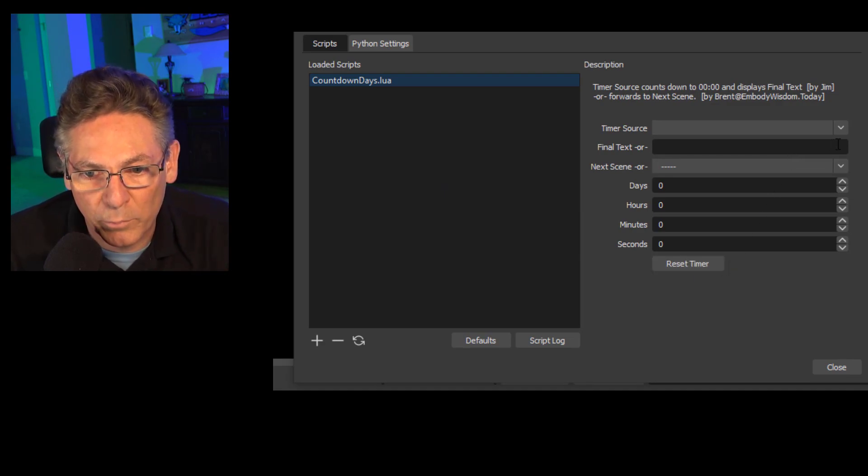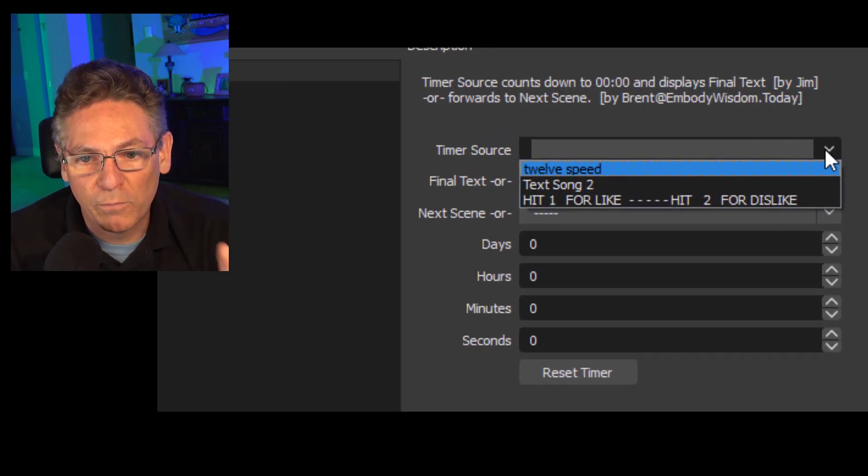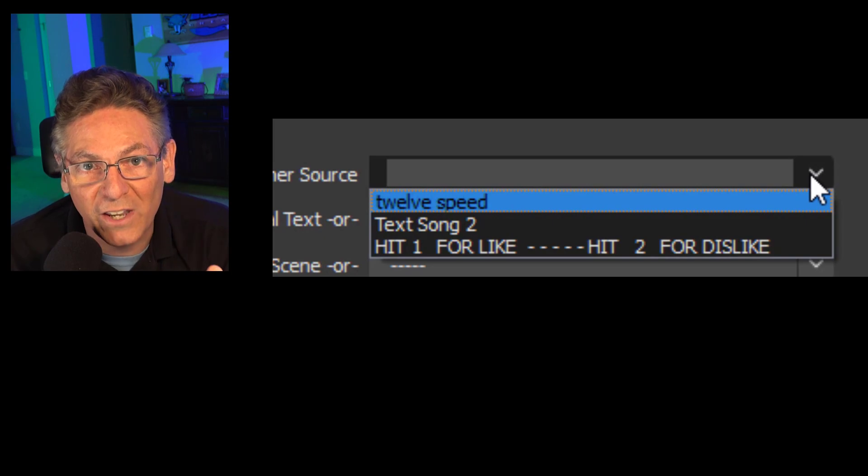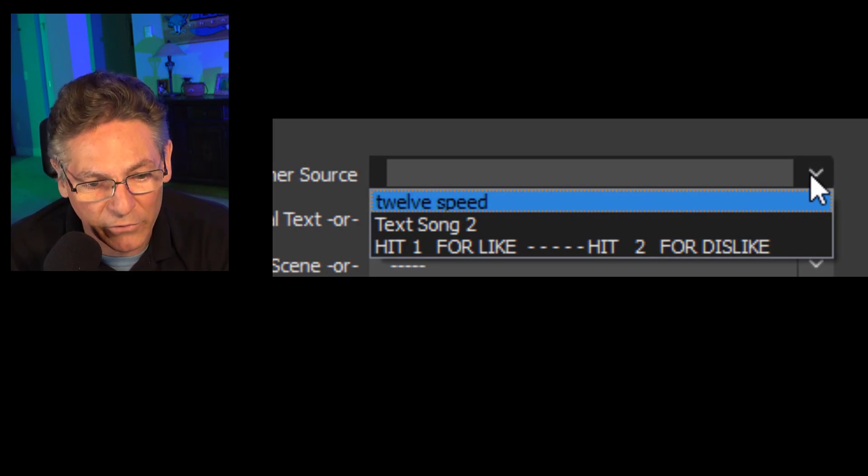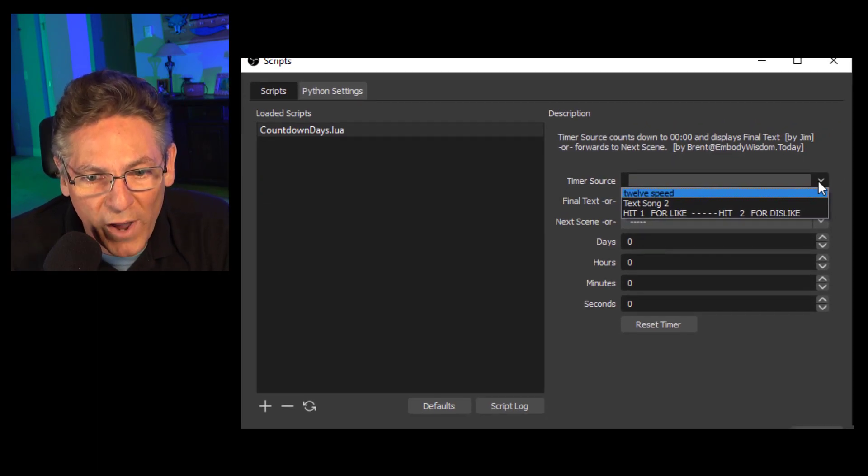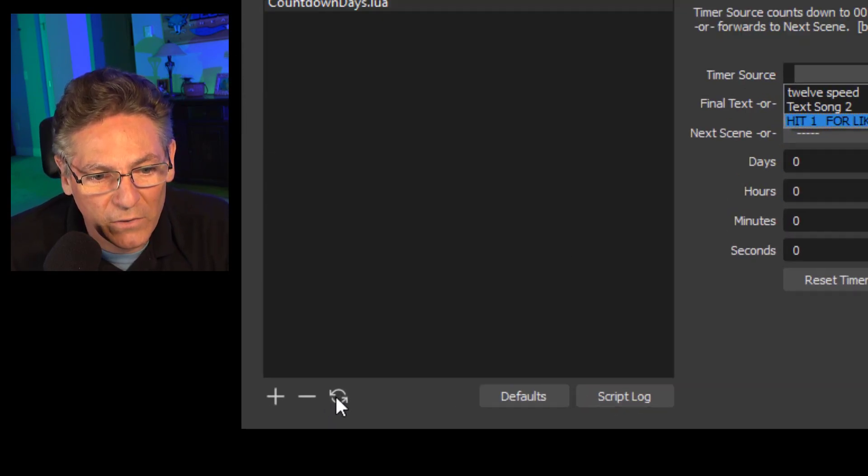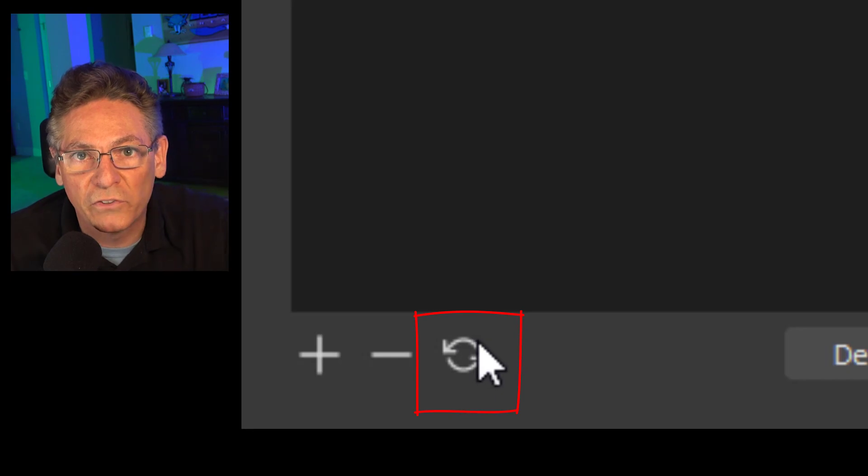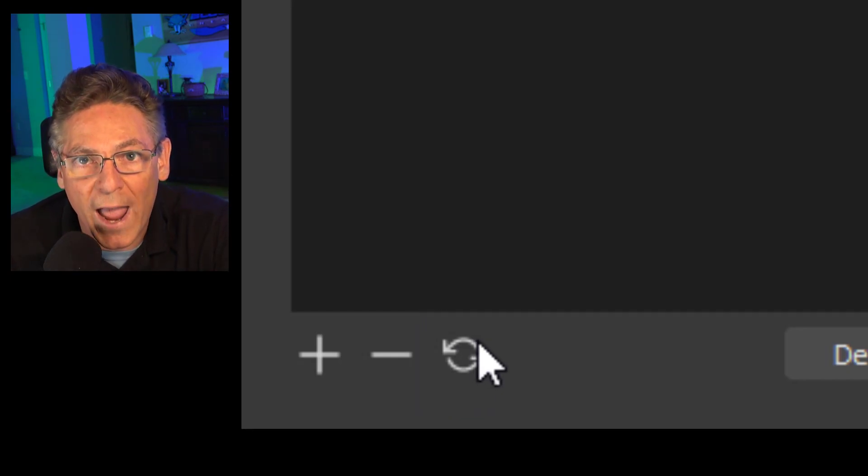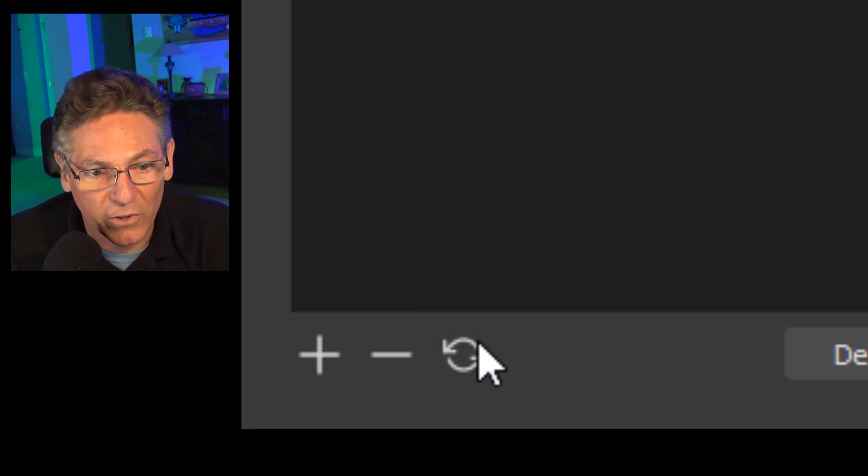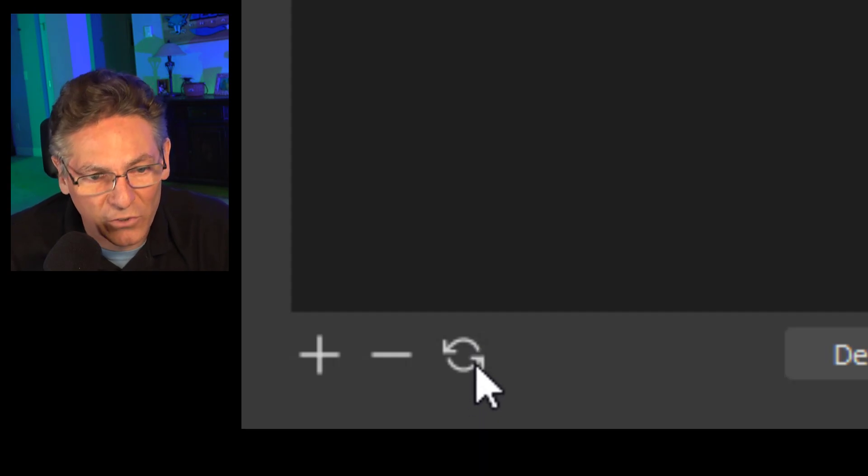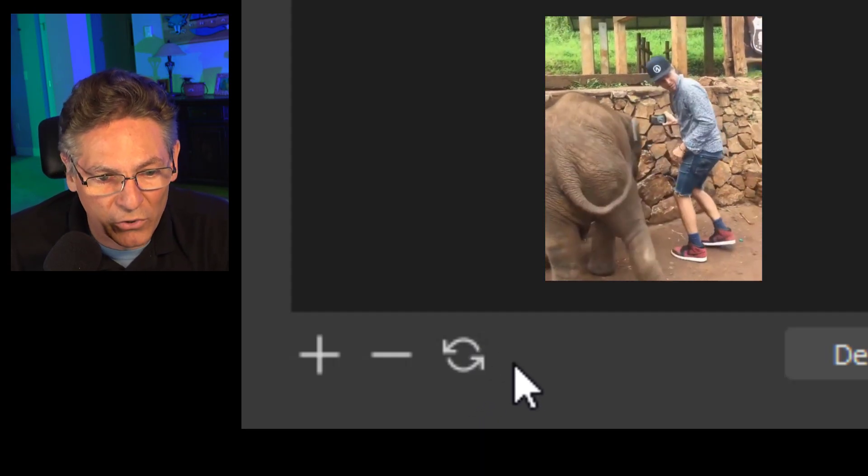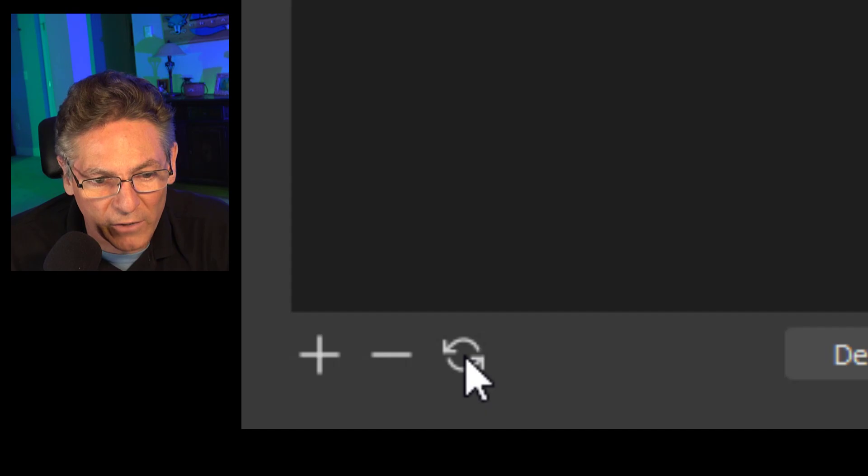First thing is first, the timer source pull down here. If you click the pull down and you do not see your newly created source which in this case is named counter timer, all you have to do is hit this recycle button and it will run the script so that it can go out and re-grab new sources okay because it can't see them.